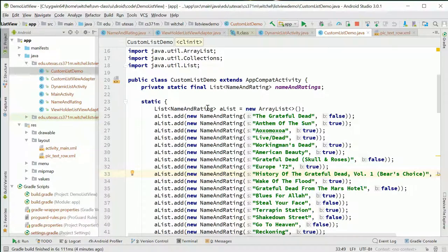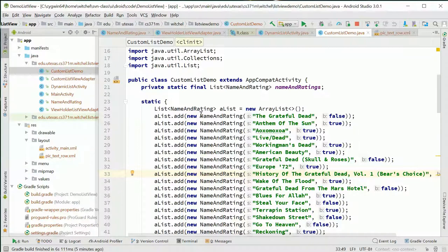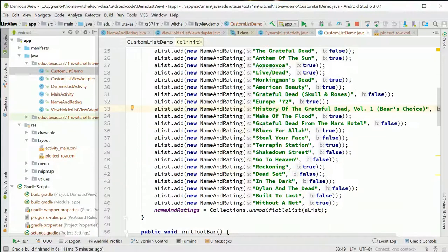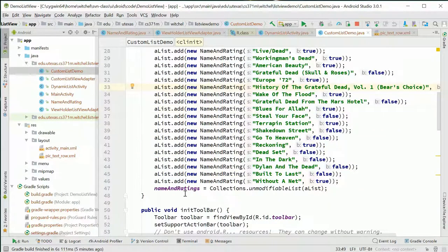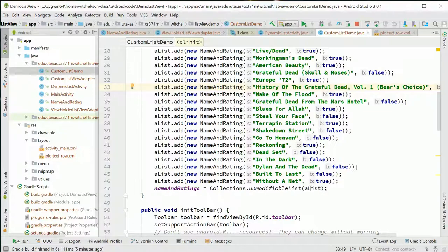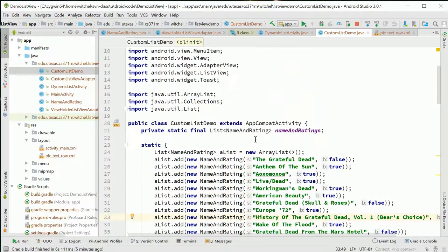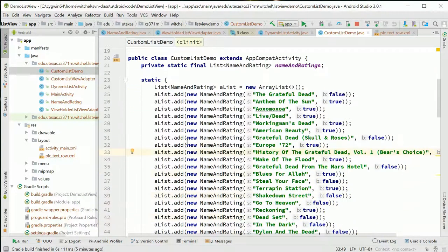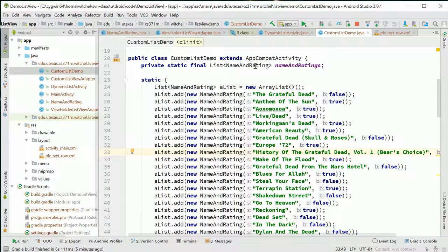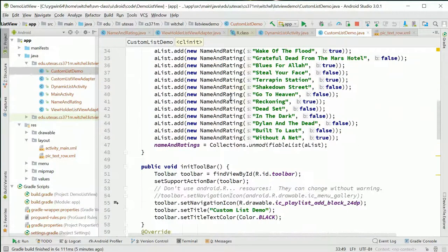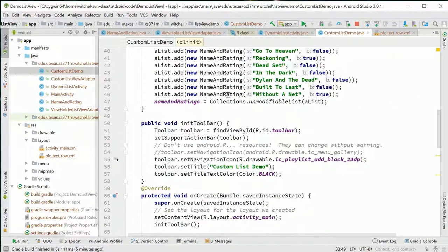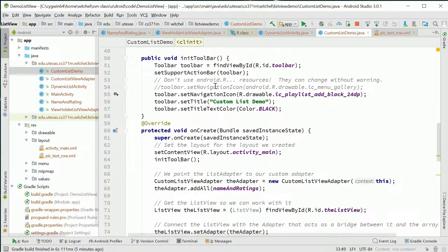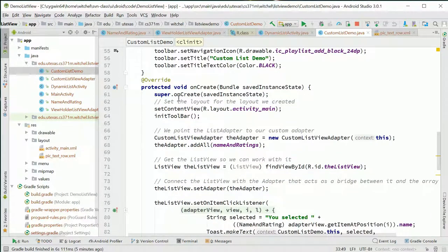Here we've got a list that we're defining to be an ArrayList, and we're adding to that ArrayList and newing up these objects - they're just strings and booleans. Then at the end we're doing unmodifiableList from our ArrayList and assigning it to names and ratings, which is this final list. So static block initializing a static final member variable. It's neat if you haven't seen it before, but totally irrelevant to list views.